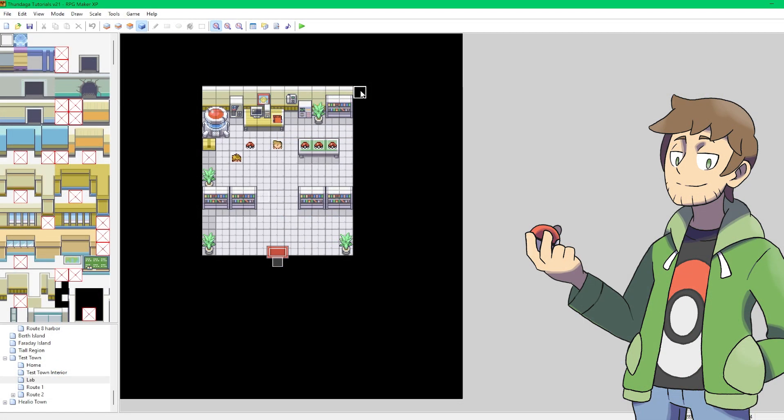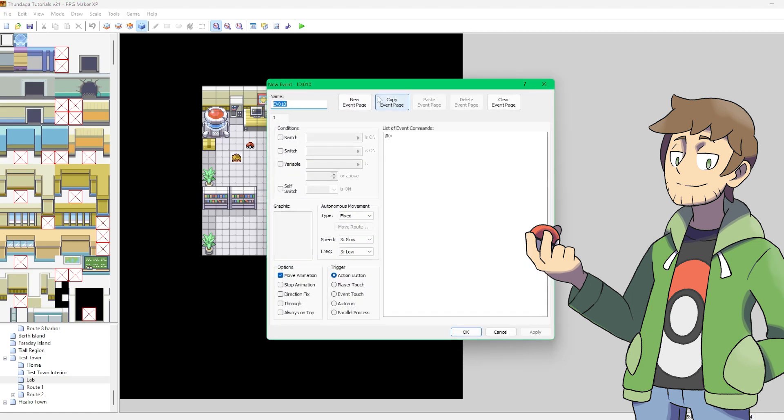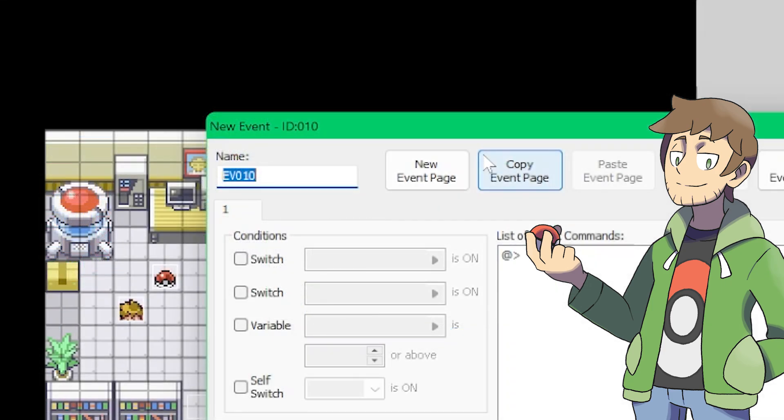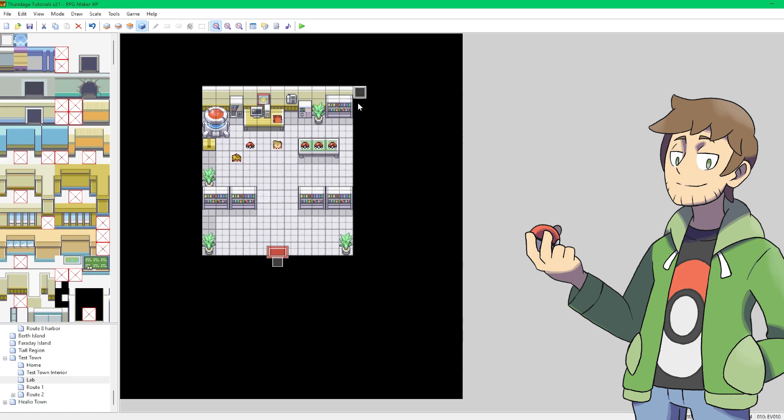Since we get our first starter Pokemon in the lab, let's set up the following Pokemon events here on this map. The first thing that we need to do is just make an empty event and keep track of that event's ID. This will be used in the next step since we'll be taking this empty event and turning it into a follower Pokemon. So in this case, as we can see here, our event is ID 10. Let's just hit OK and place this here.